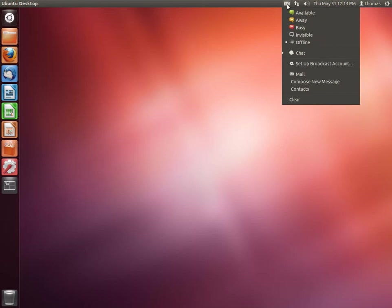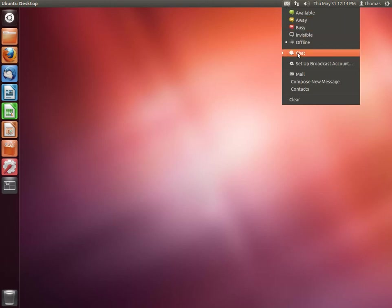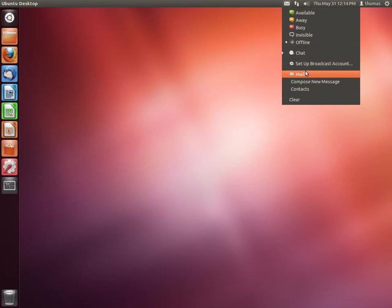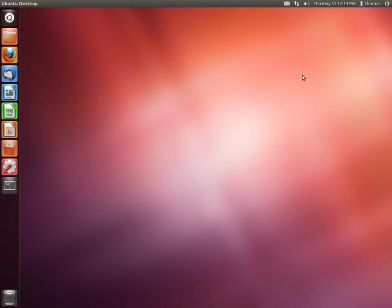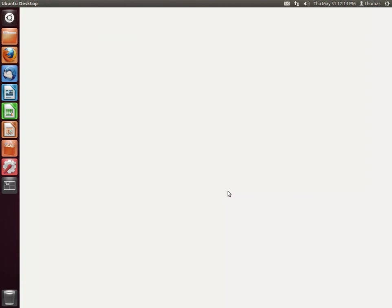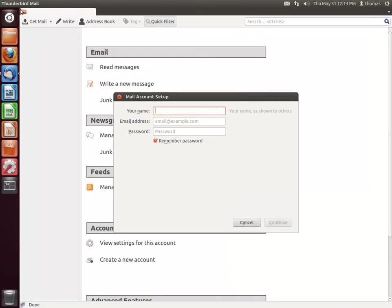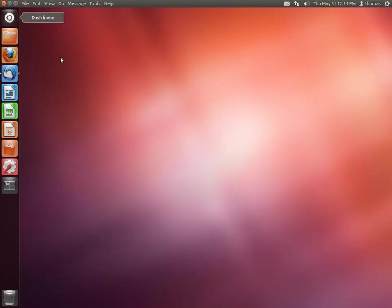And then you'll have a little envelope here. You can access your chat, which you can set up and connect to, for example, ICQ, Windows Live Messenger, Facebook, Google Talk, Jabber, IRC, and more. And then you can set up a broadcast account, which is a Twitter account. And you can access your mail from here. So if I click on mail, Thunderbird opens, which is the default mail client in Ubuntu 12.04.